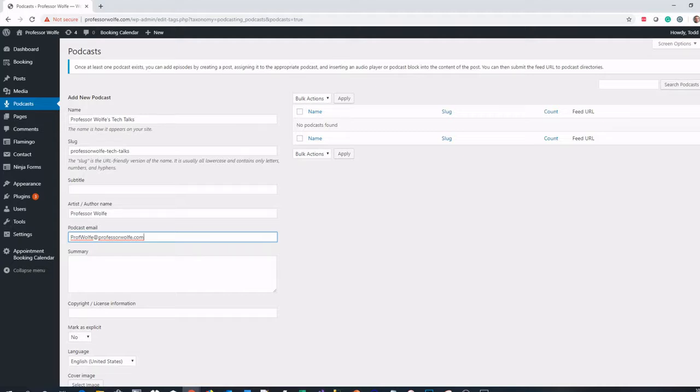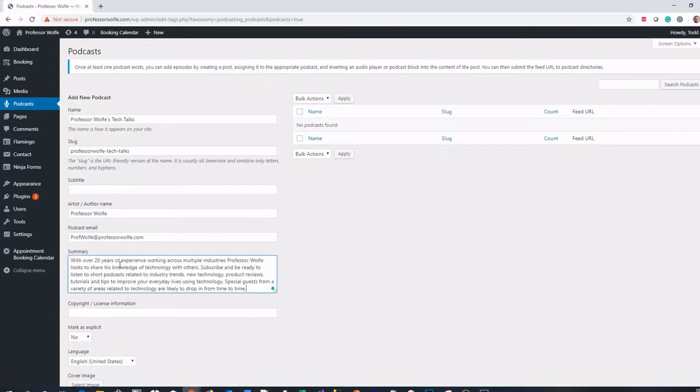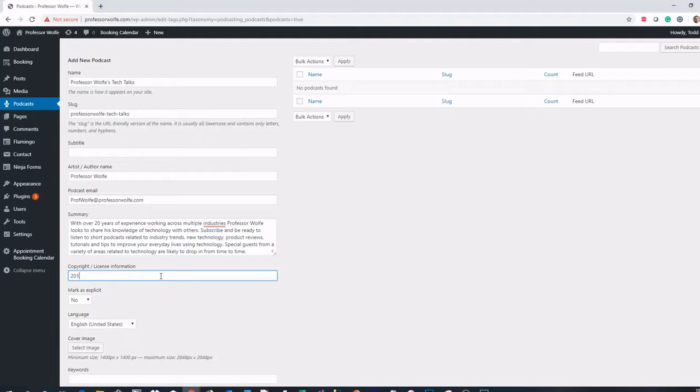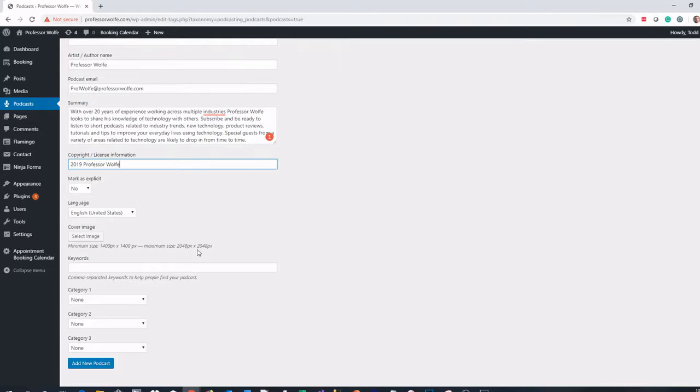The next thing I'm going to do is fill in my summary. I'm going to copy and paste in my summary I have already written here. Copyright license information - I'm just going to put in a copyright year and my website. Not explicit. I'm not swearing or using any profane language.